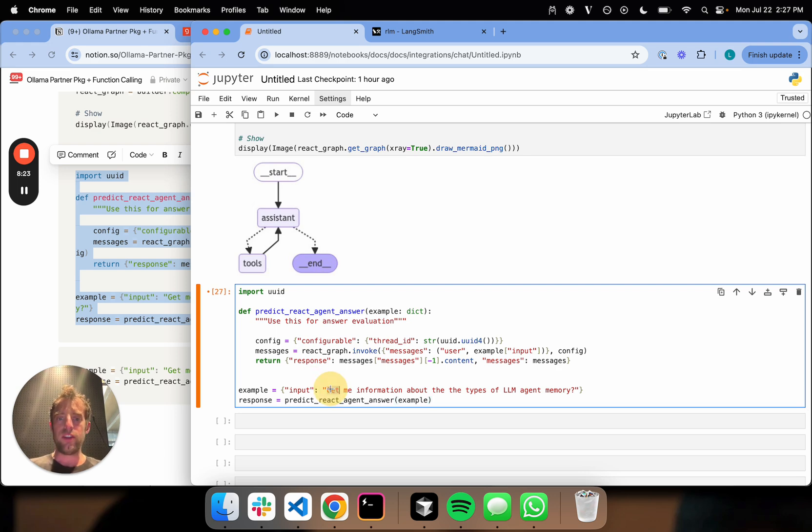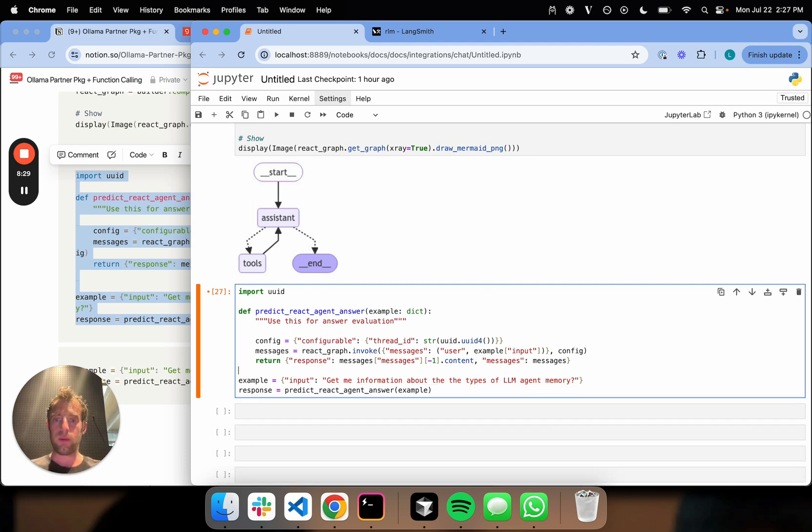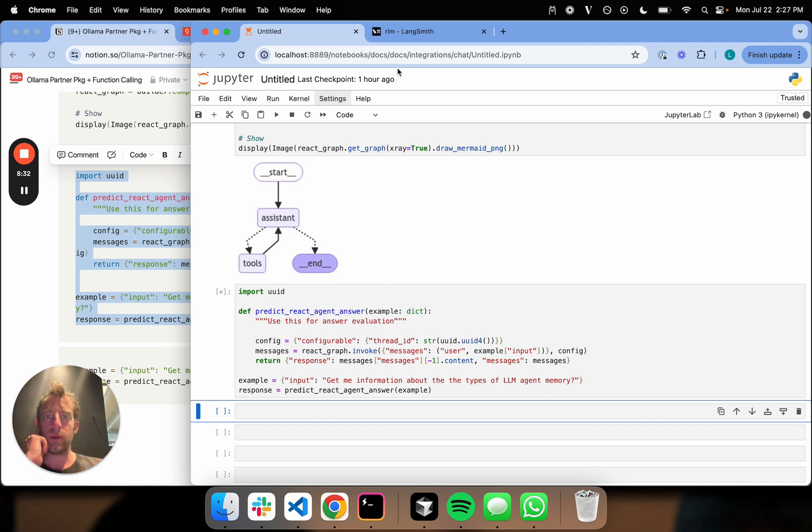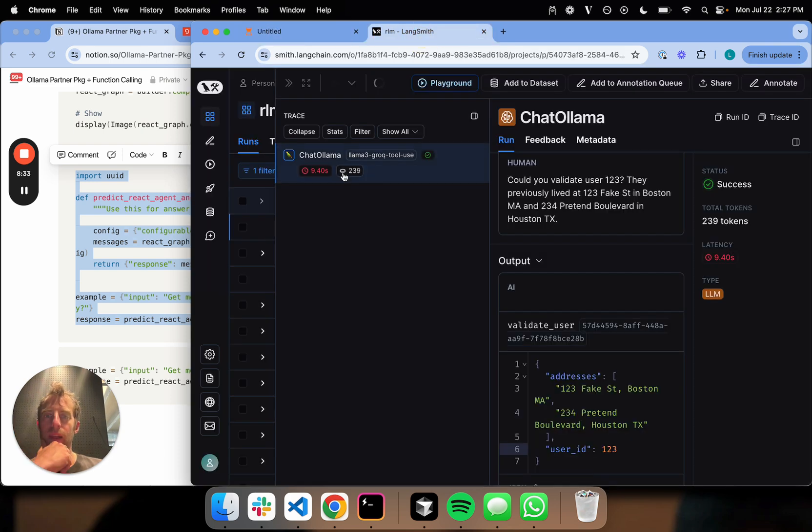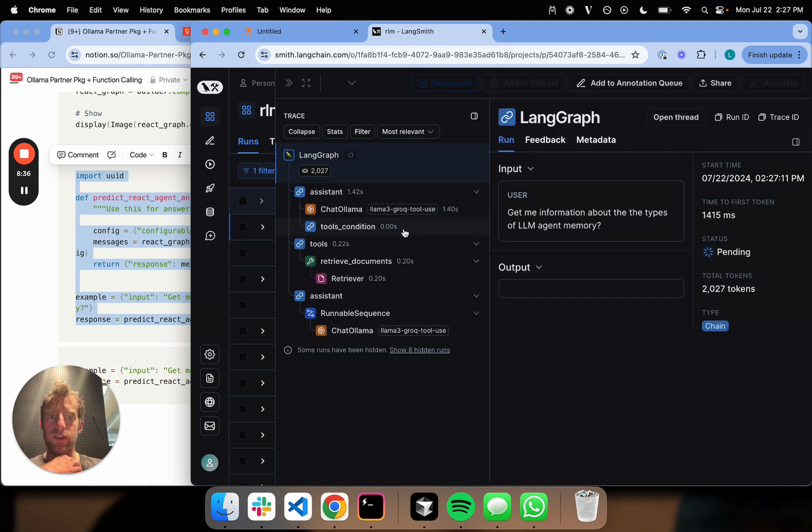Let's test this out. Give me information about the types of LLM agent memory. So we're going to expect it to call that retriever tool. Let's try this out. This is now running. This should take a little bit of time. We can open LangSmith just to check our agents running here.